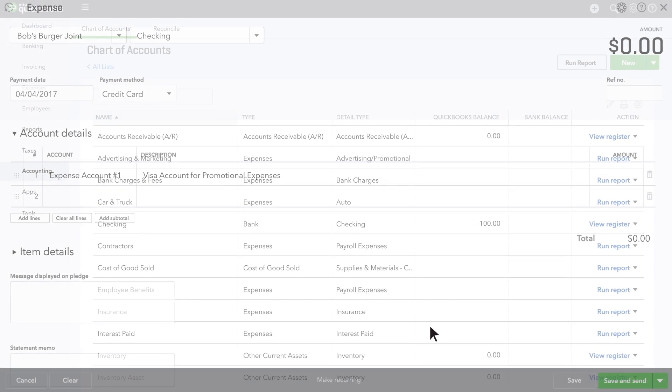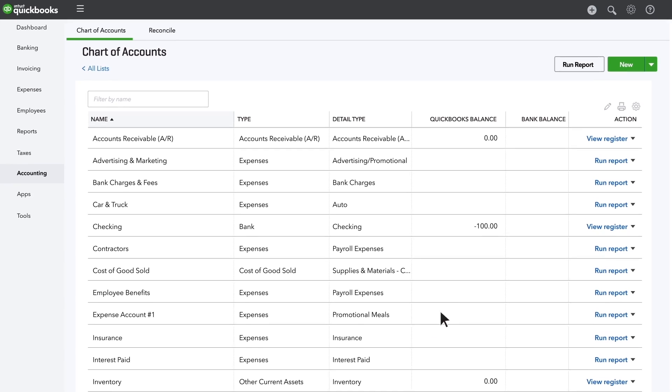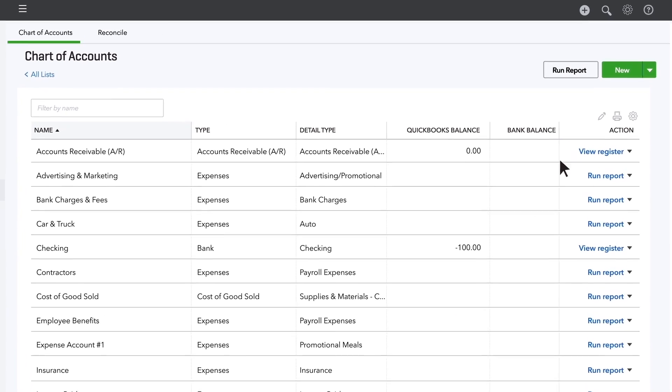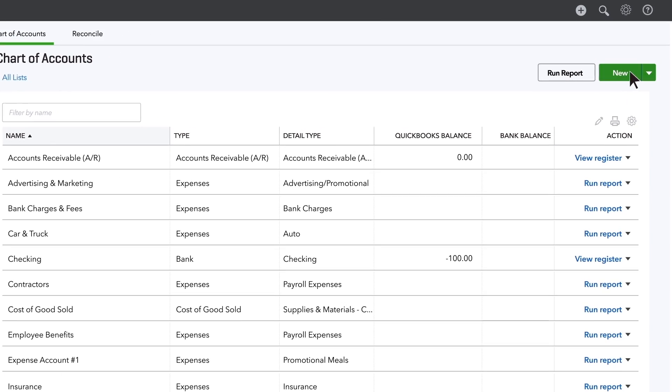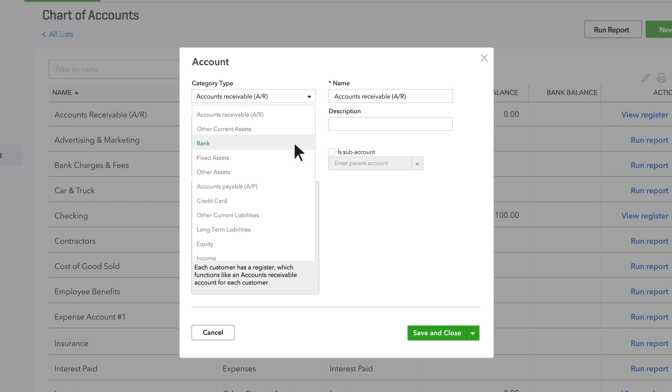Another good account to add is Ask My Accountant. You can use this account anytime you're not sure which account to use. To create it, click New and then fill out the account form.